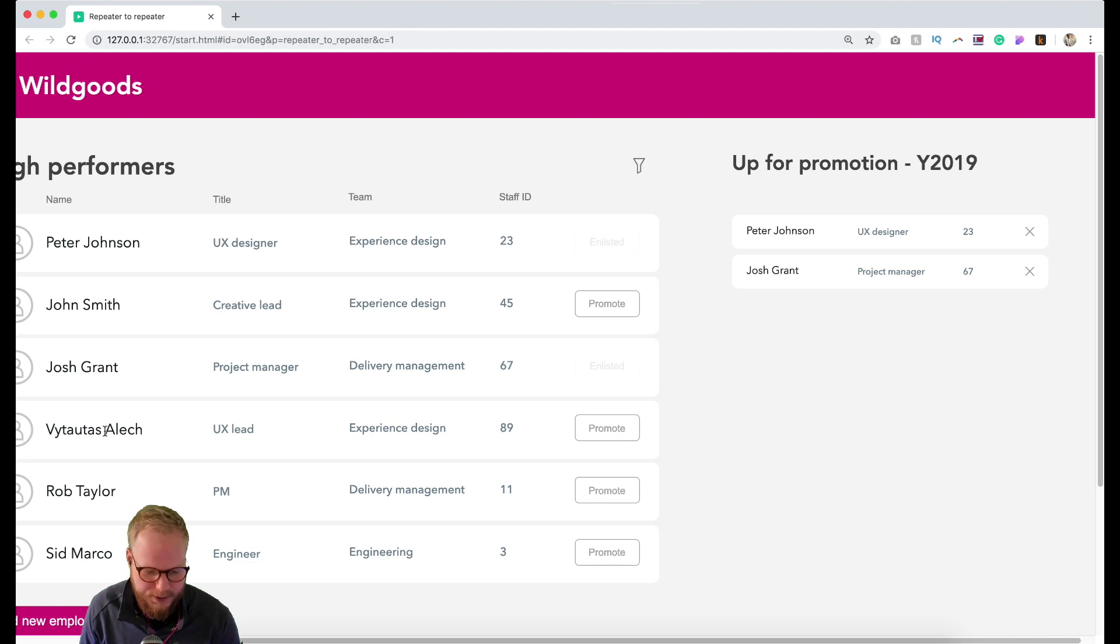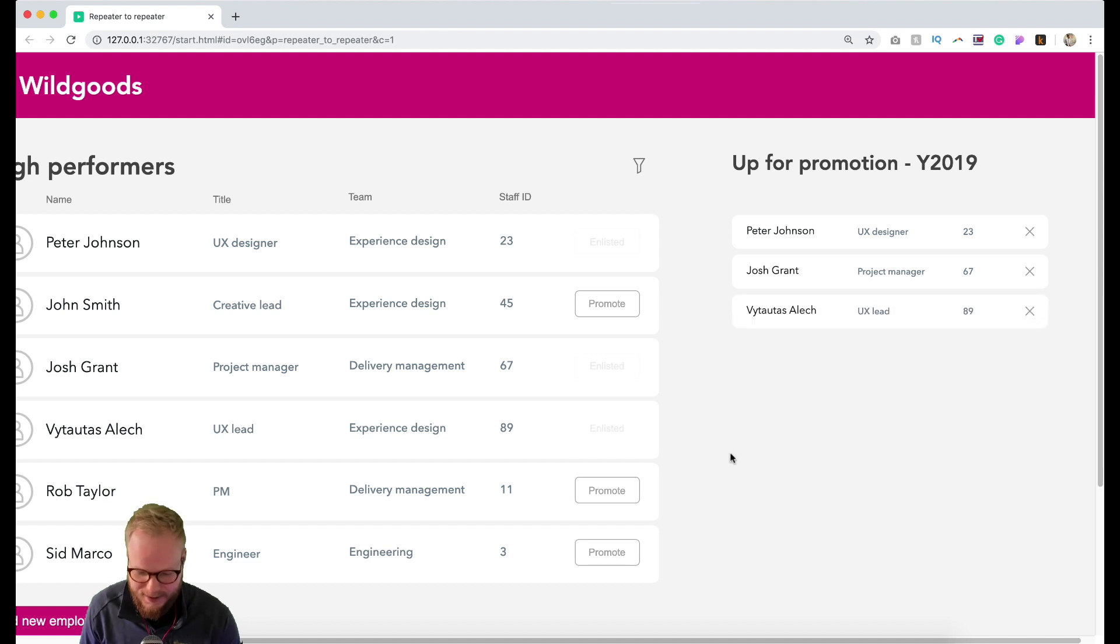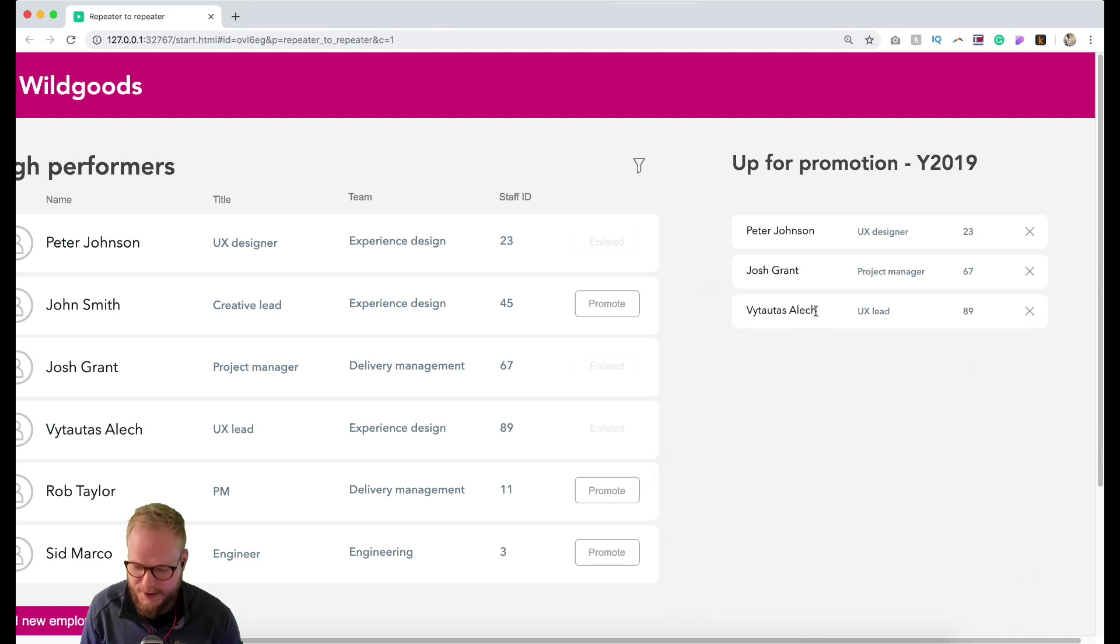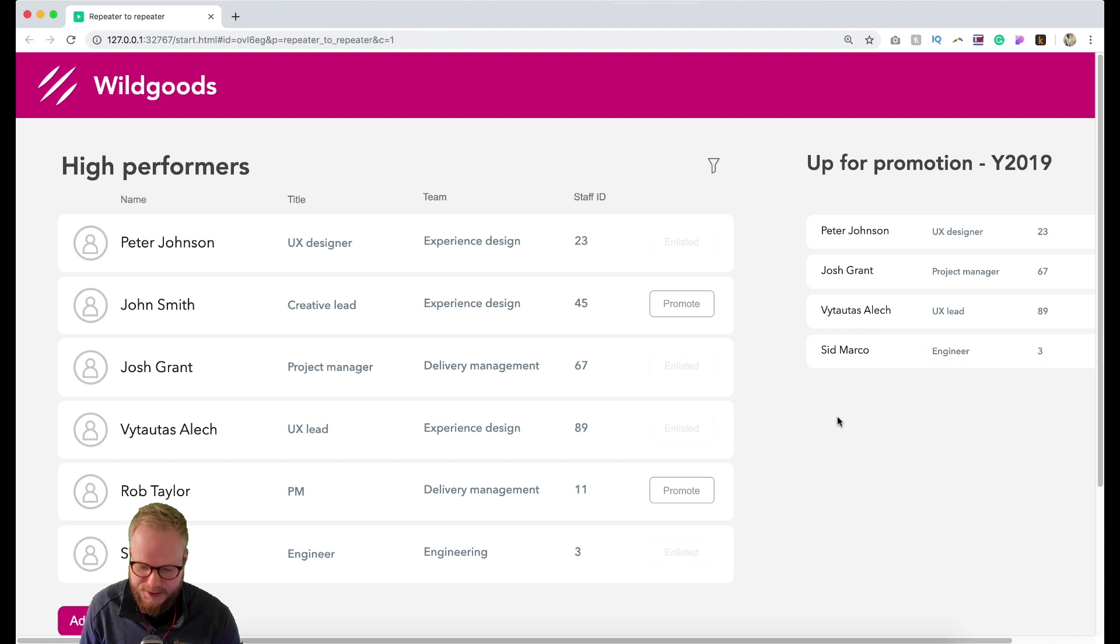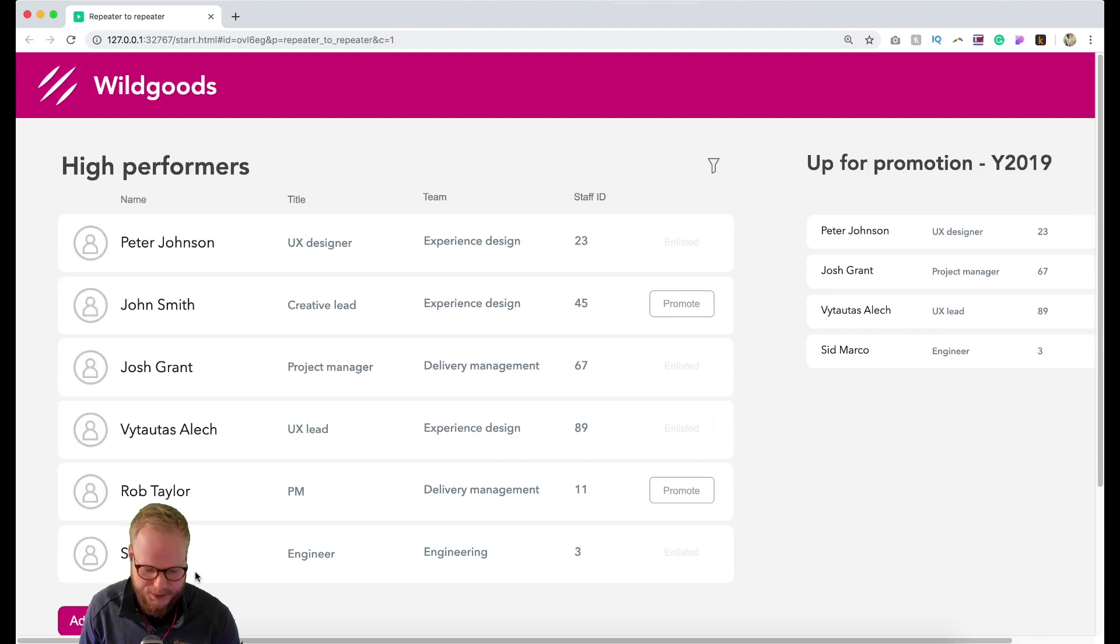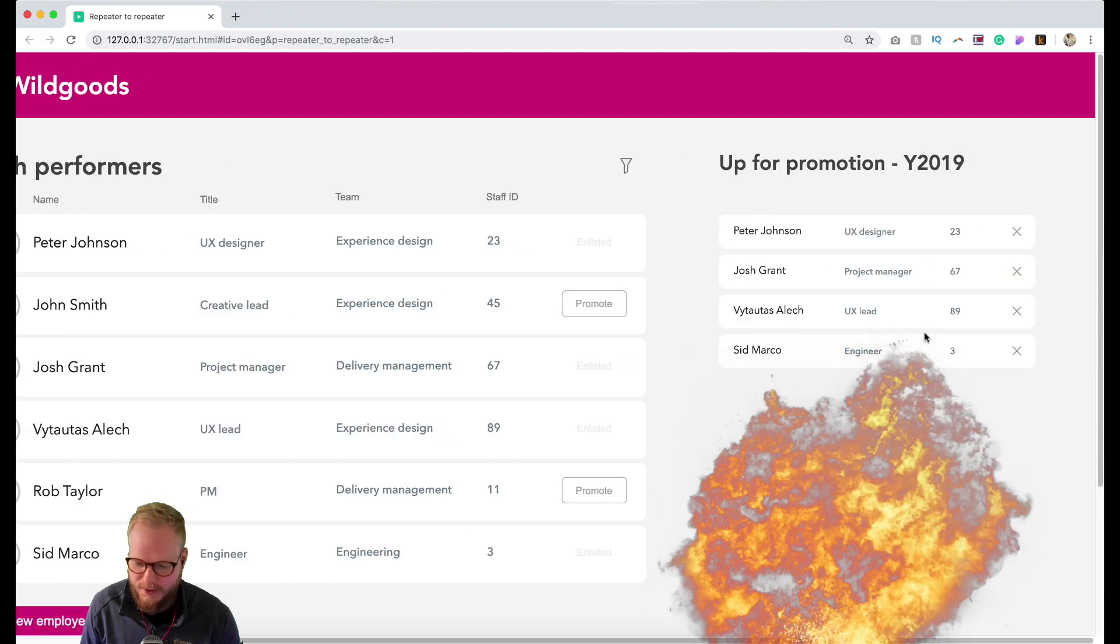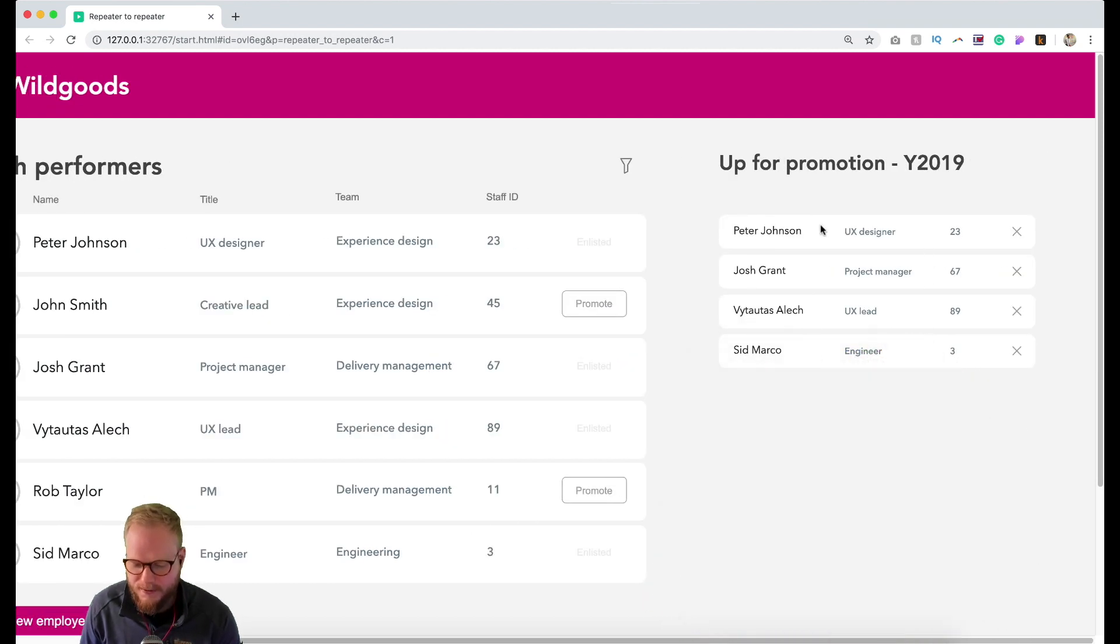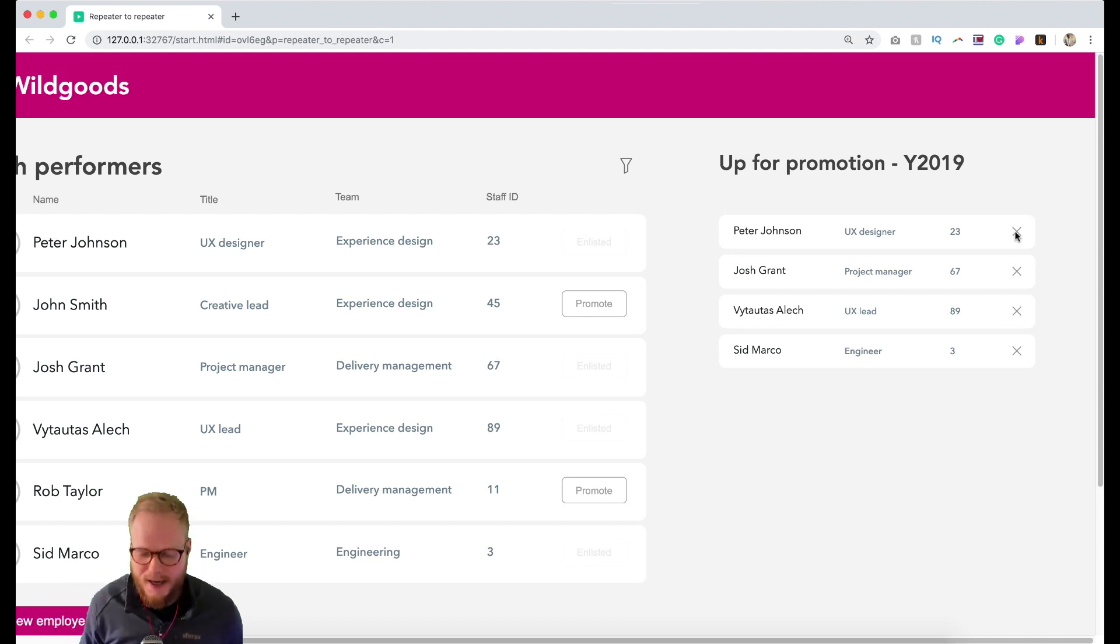If I click again it enlisted Josh Grant. Let's enlist myself as well, why not? Why the hell, let's get promoted this year! It enlisted myself for promotion. Let's do that as well for Sid as well, guy.